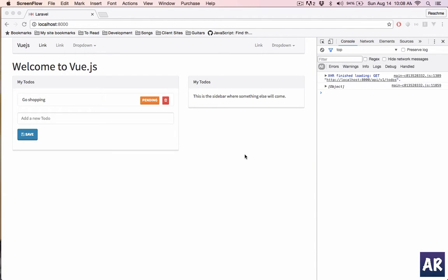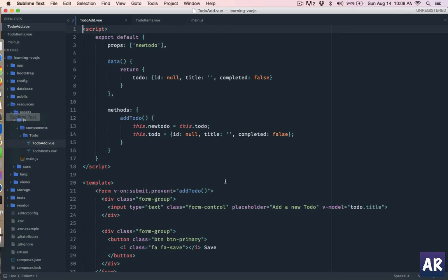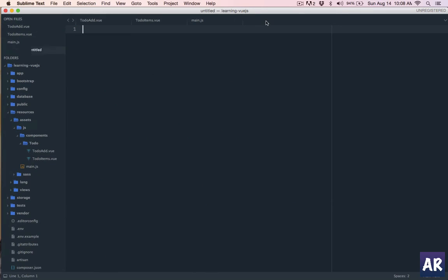So far in this series we have been able to successfully fetch our list of to-dos from the database. In this video we are going to make a POST request to the database from our add new to-do component so that we are able to create the to-dos and save them in the database. The first thing will be the Laravel side of implementation. Let me quickly write down what are the things which I need to do - I'll go into Sublime and we are going to create a route.